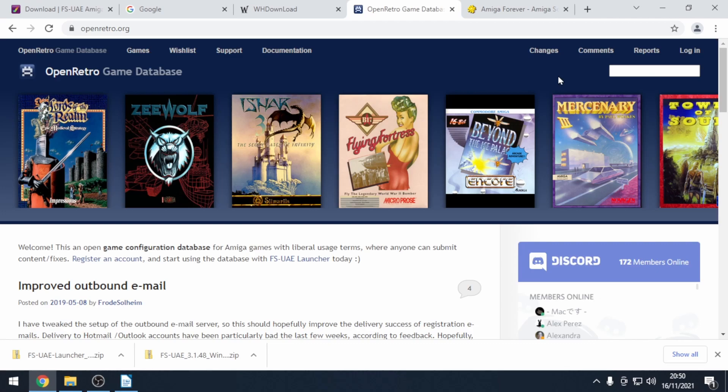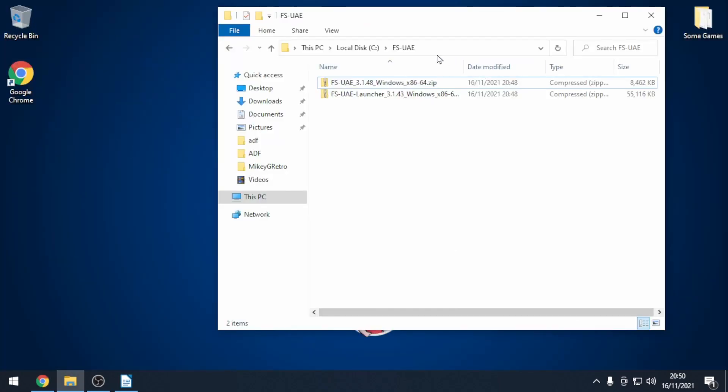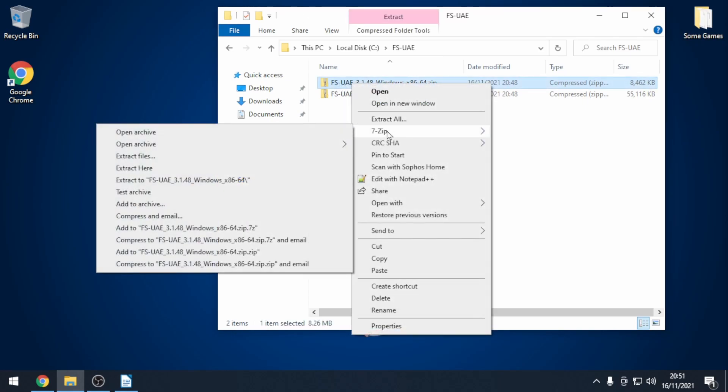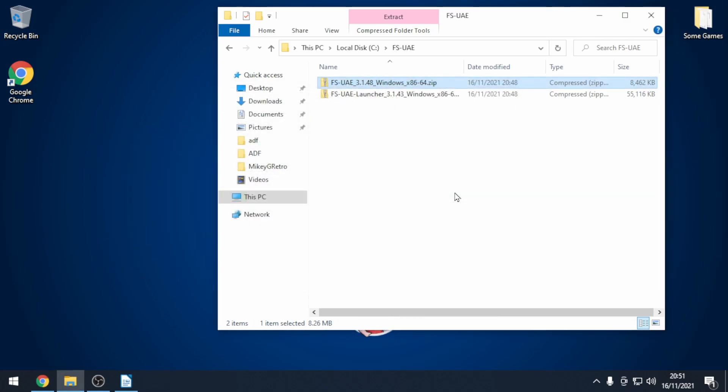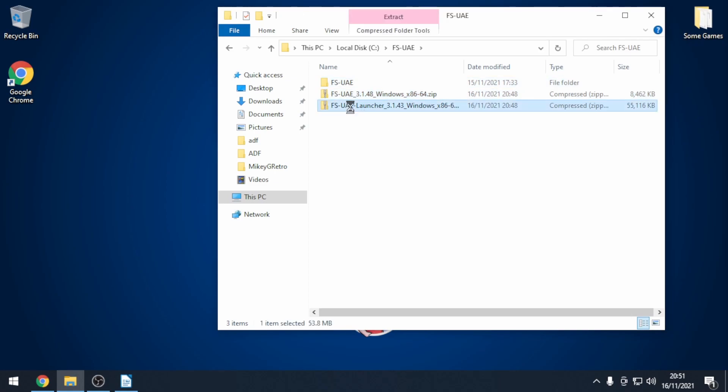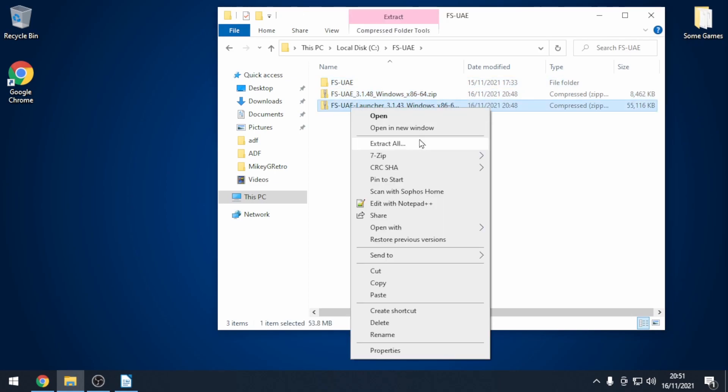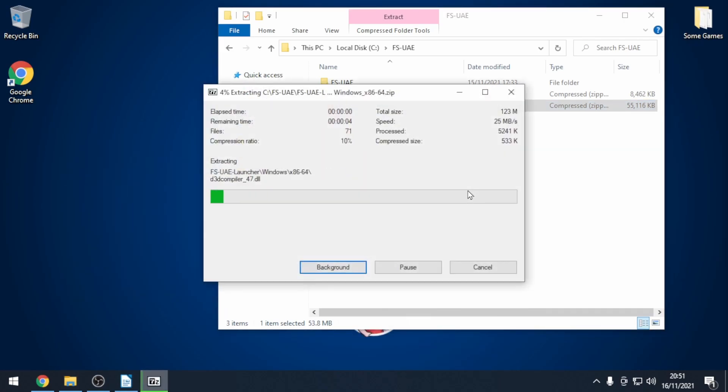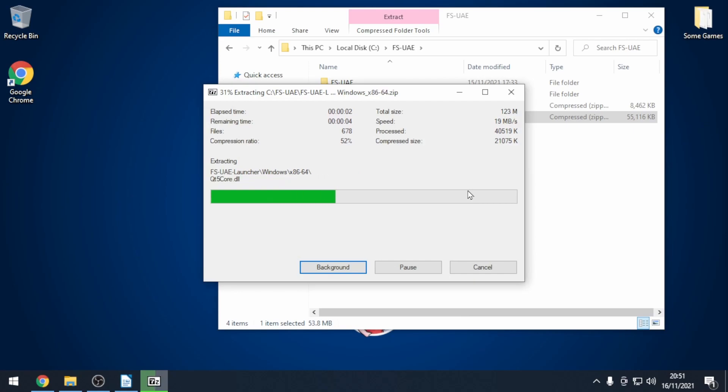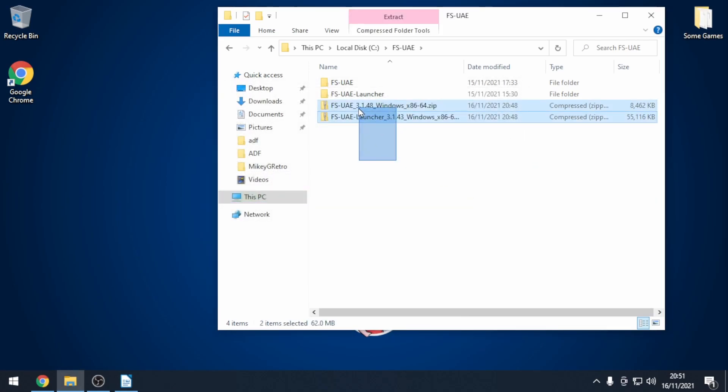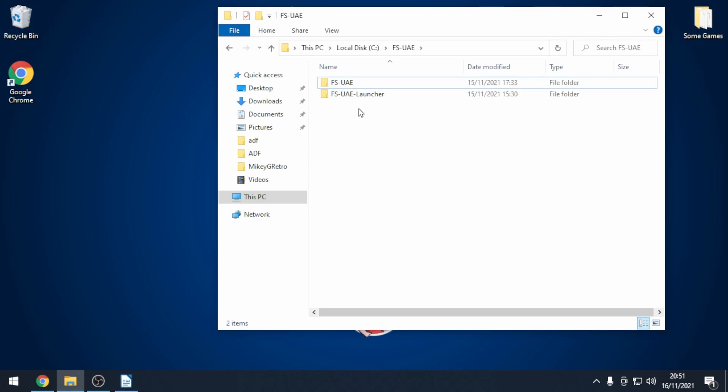Let's go ahead and install FS UAE. Go to the first zip file, FS UAE, and right click and then I've got seven zip installed. I just go to extract here and extract all the files into a folder called FS UAE. Same for FS UAE Launcher. Go to seven zip, go to extract here, wait for that to complete and then you can safely delete the two zip files.